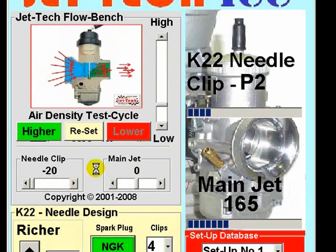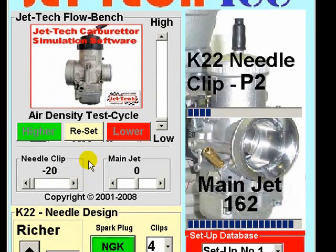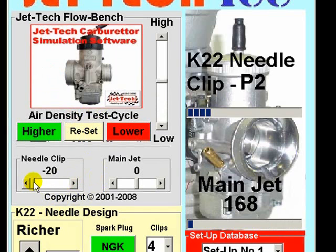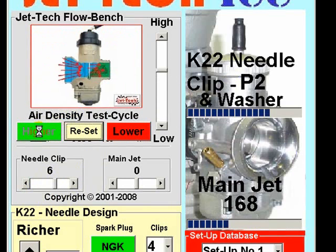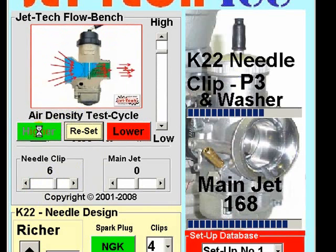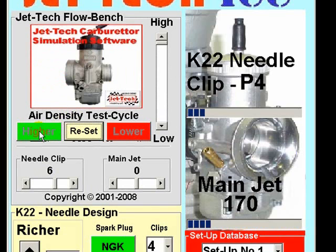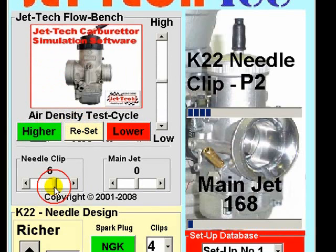By using Flow Bench in this way you can exactly follow your tuner's jetting requirements. Similarly, you could also move from zero to a plus figure, which would have the effect of making the needle clip move more quickly with air density than it would normally do at the zero position. In this way you can very quickly fine tune the software to exactly match the air and fuel flow characteristics of your carburettor.